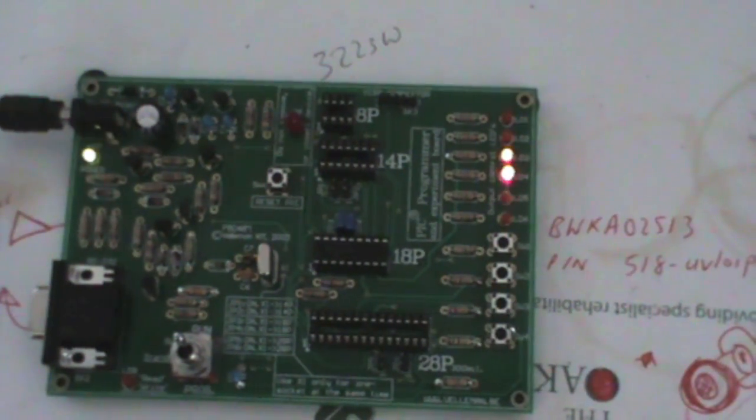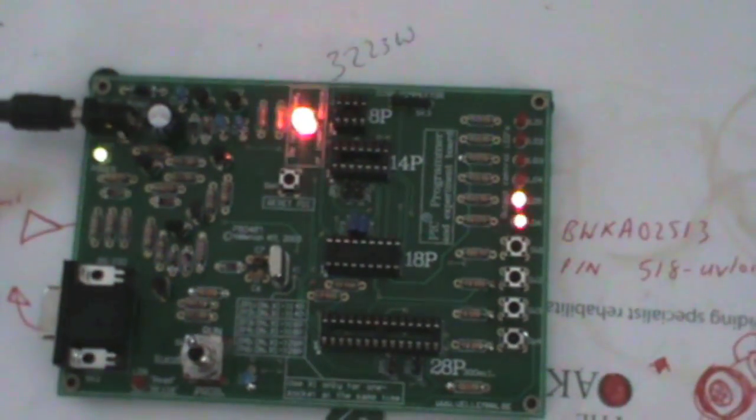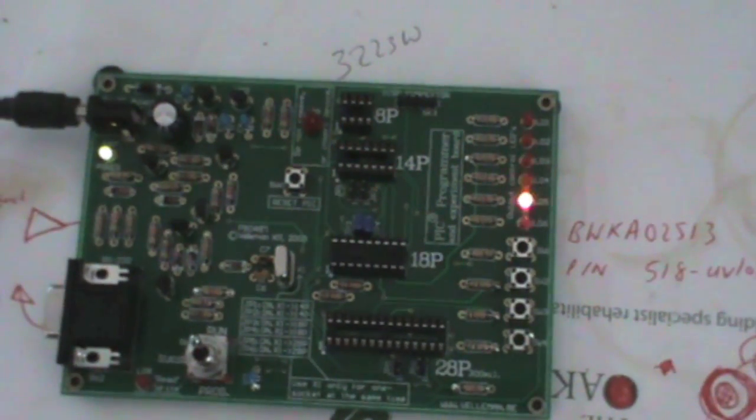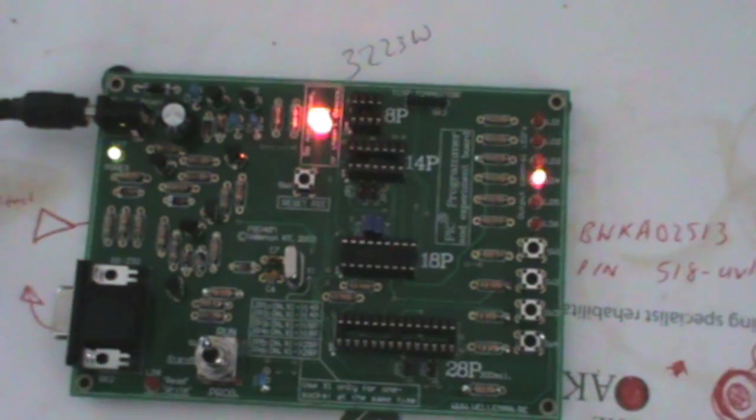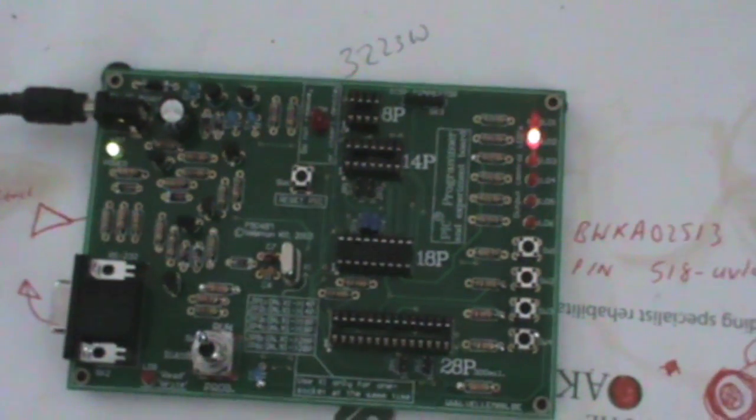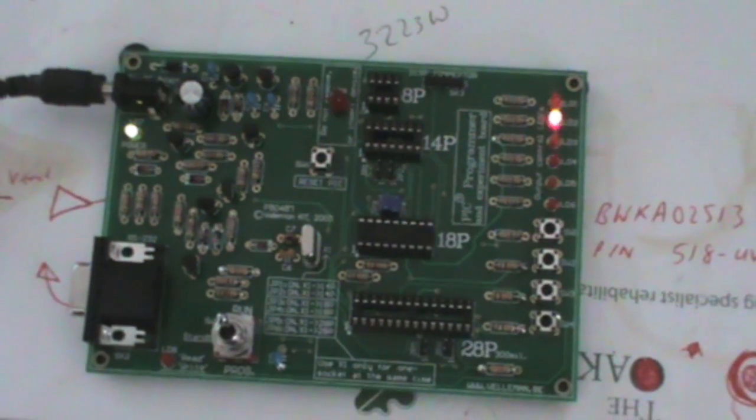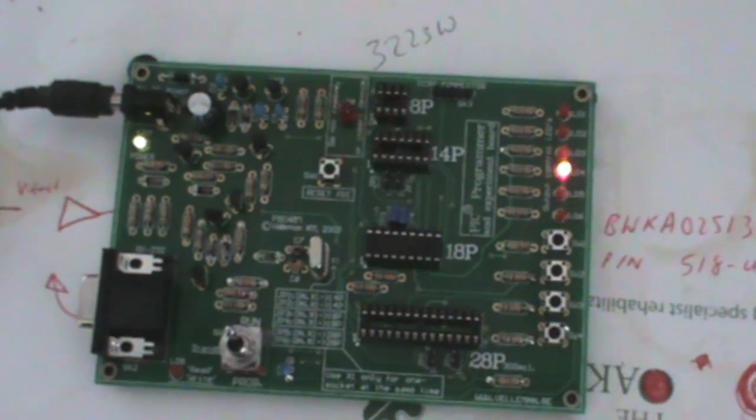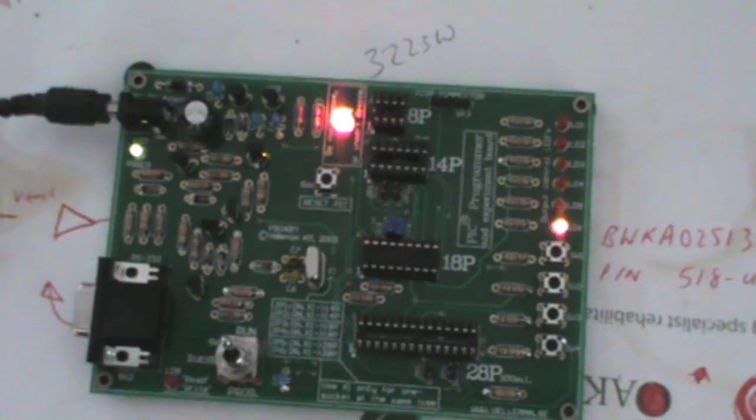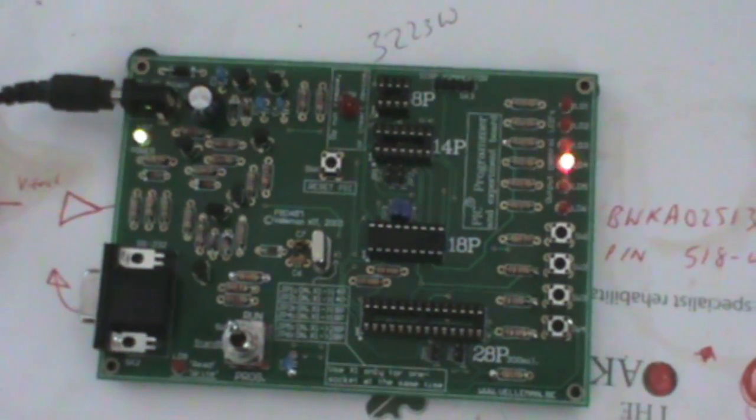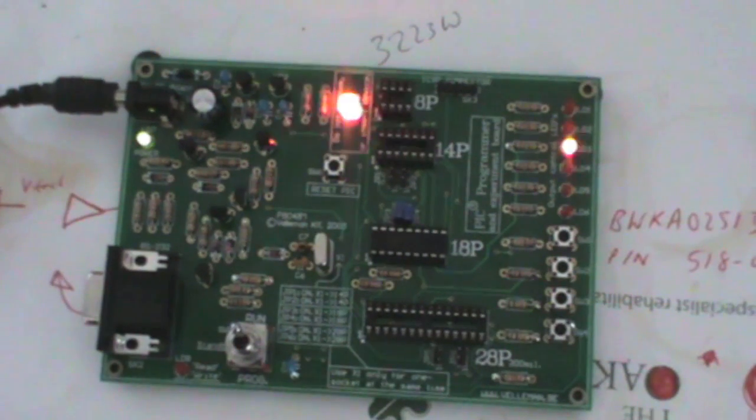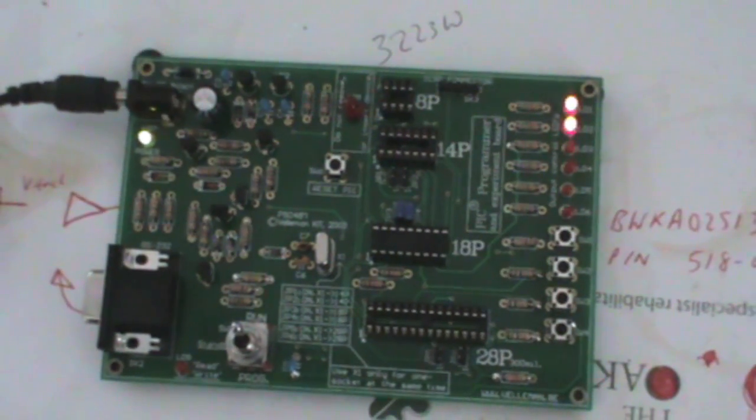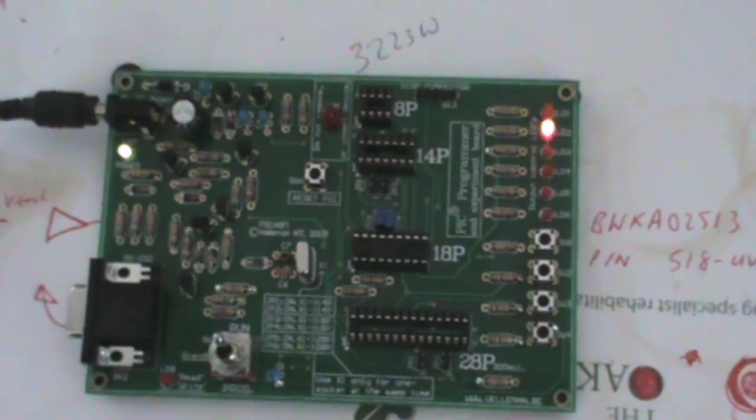So all in all quite a cheap way to get started if you're new to PIC programming like I am. But just beware that if you do choose this board you may have problems interfacing it with a computer if you've got quite a modern computer without a serial port. So just bear that in mind. Thanks for watching.